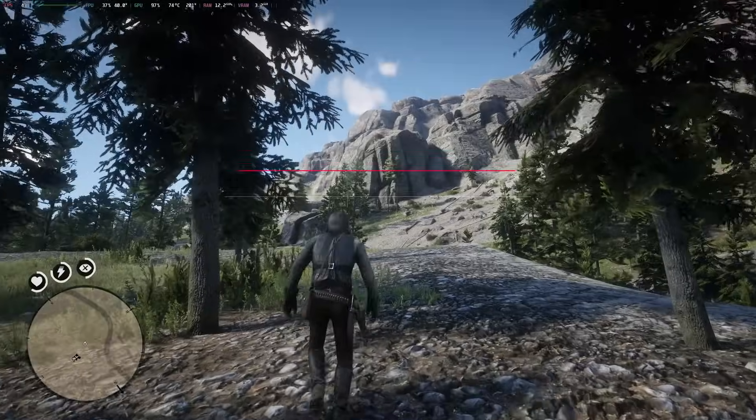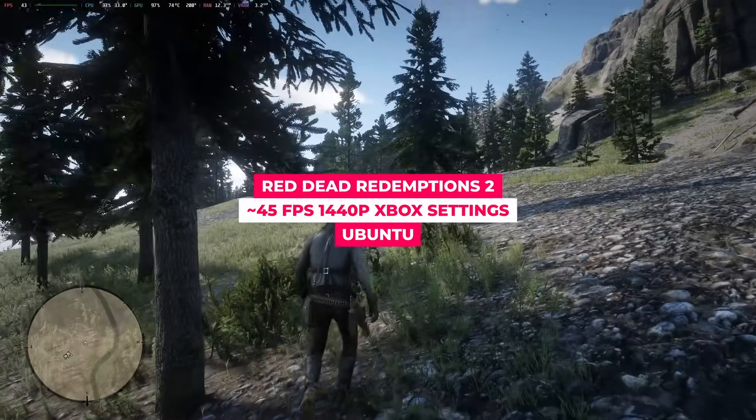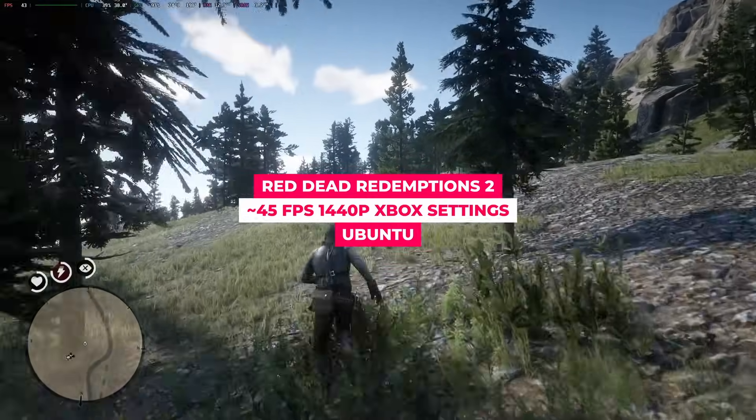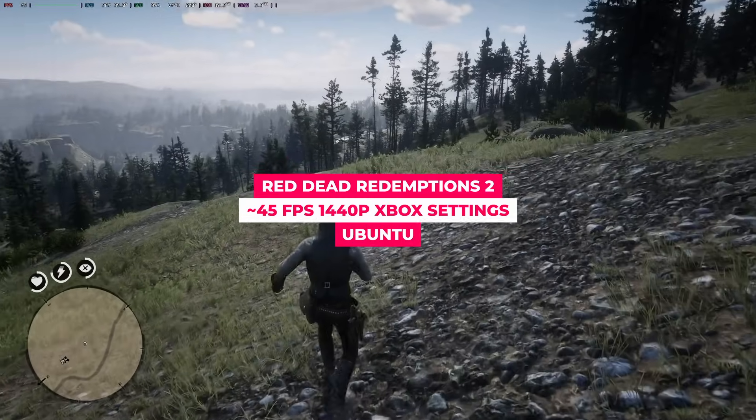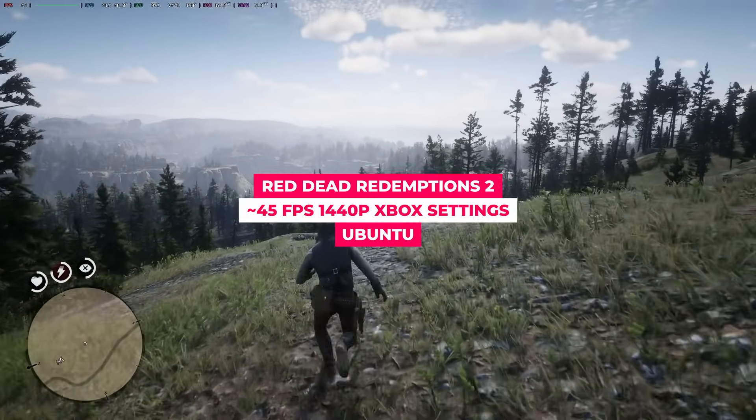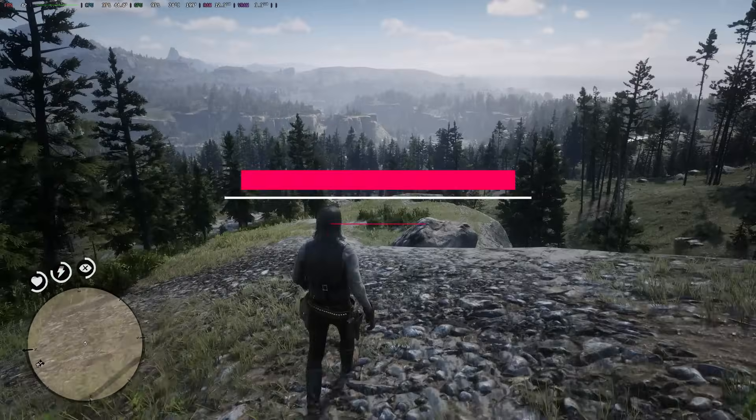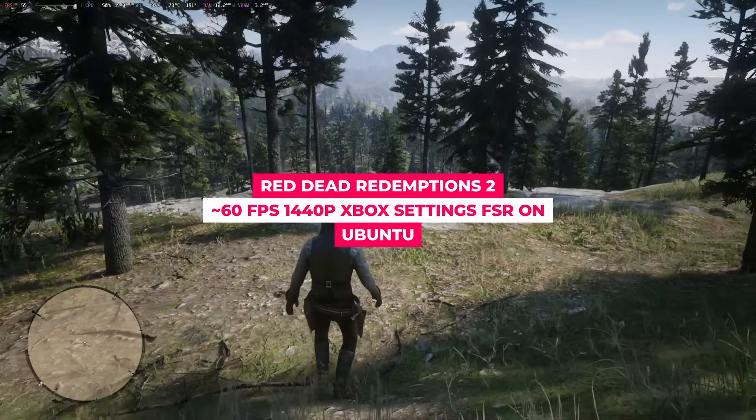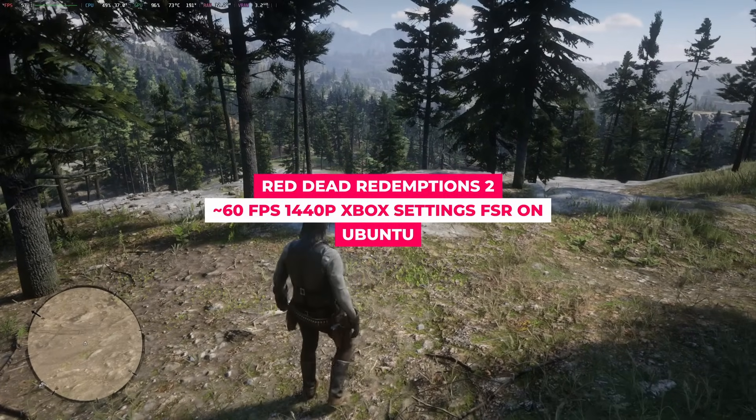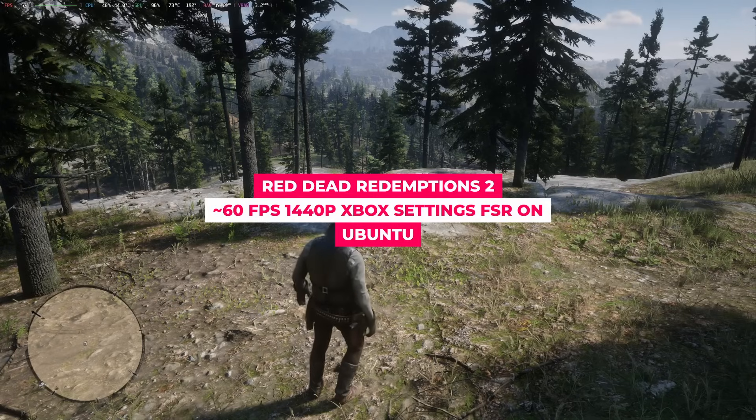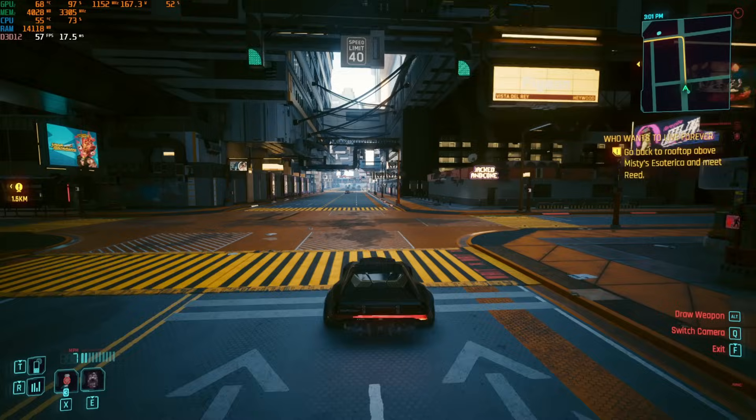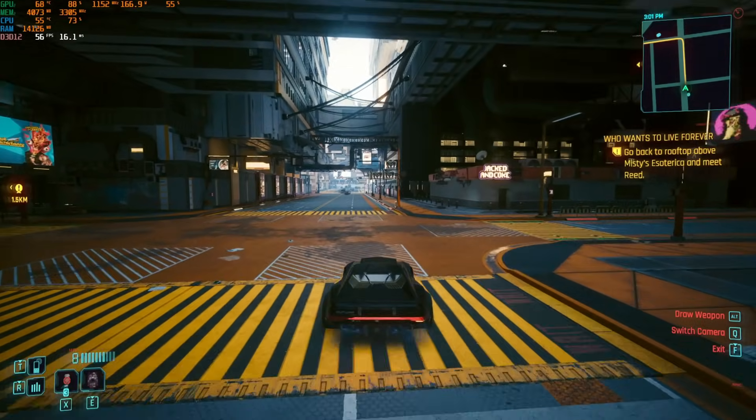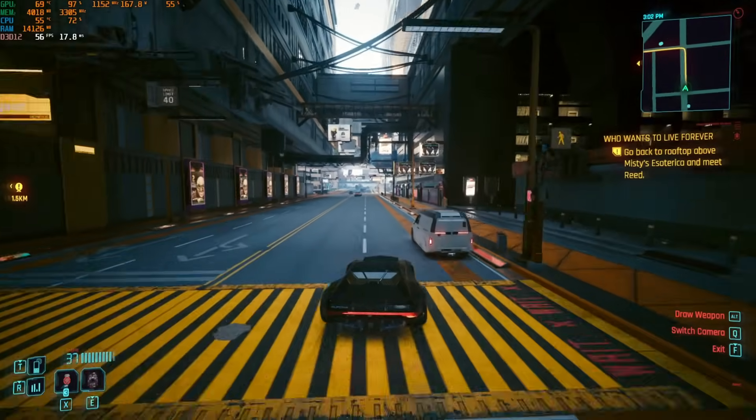Red Dead Redemption 2, which offers native Vulkan API other than DX12, also runs well with this GPU in Linux. With Digital Foundry's Xbox settings, I was getting 60 fps at 1080p and 45 fps at 1440p. Turning on FSR at 1440p gives me a 60 fps experience at the cost of very slight sharpness reduction. This is overall a very pleasant result to me. I don't have a huge game library to test, but I think you get the idea of the performance already.